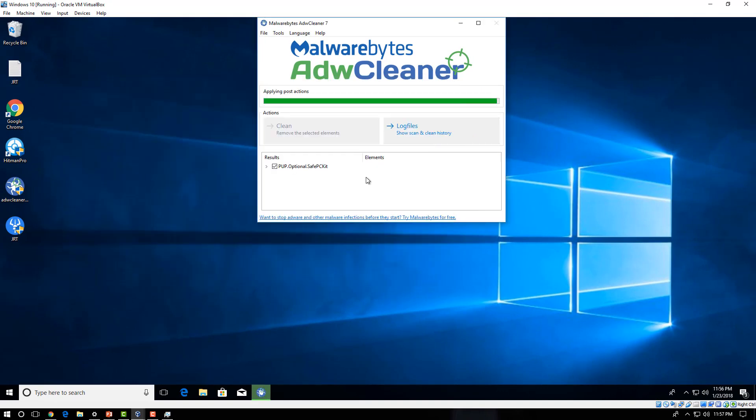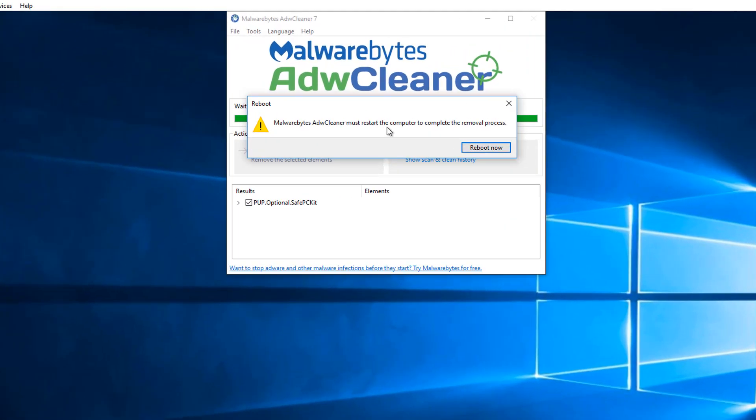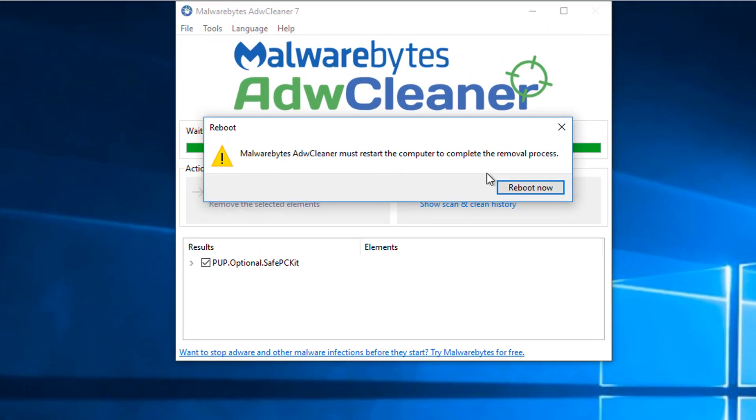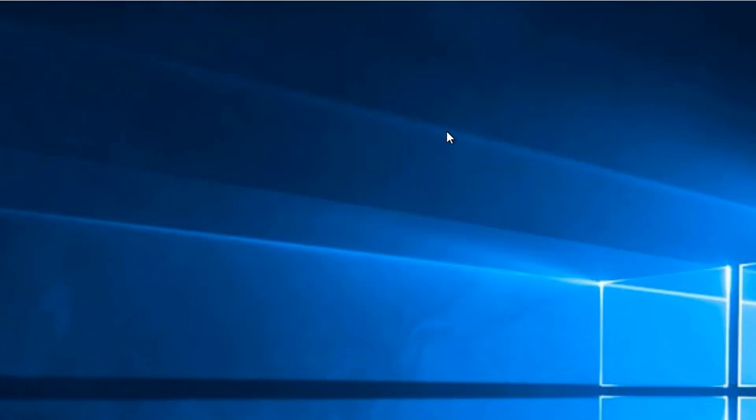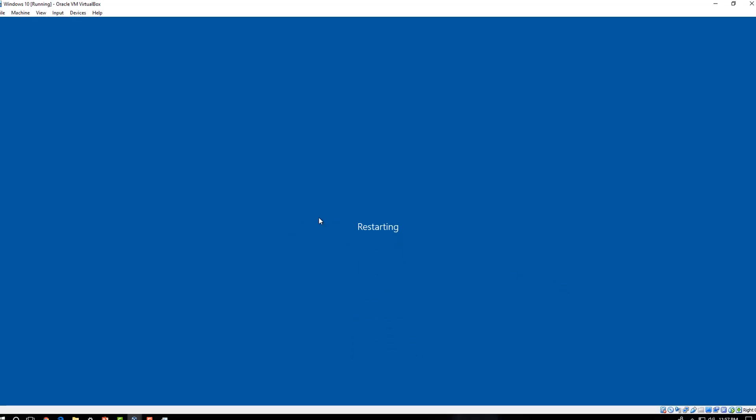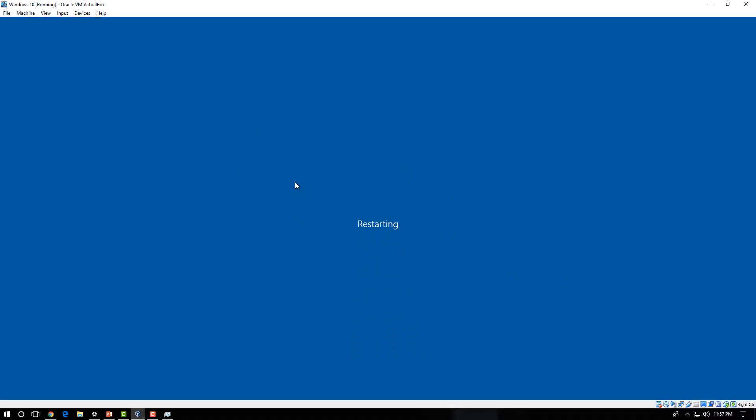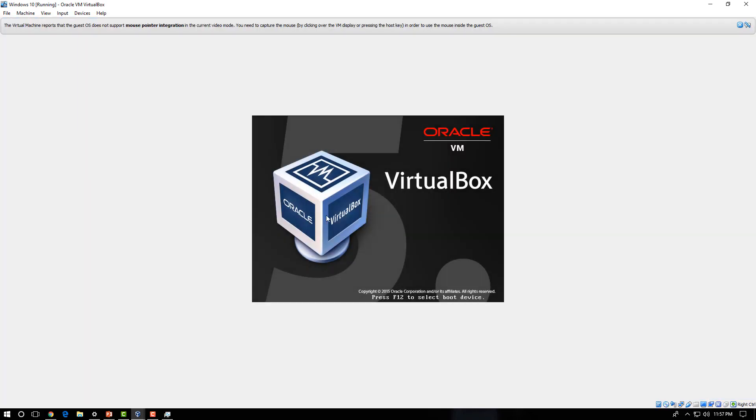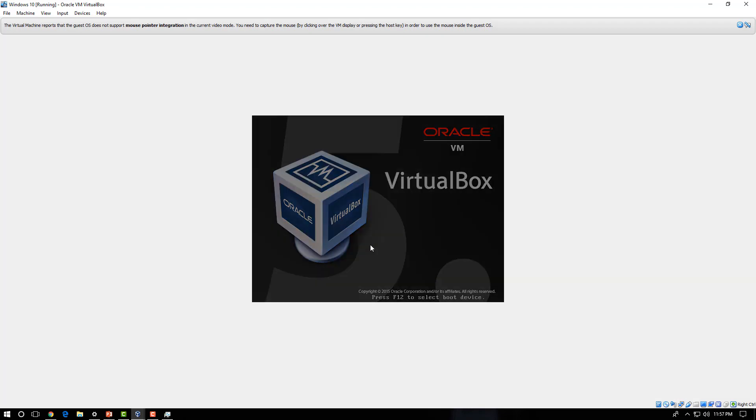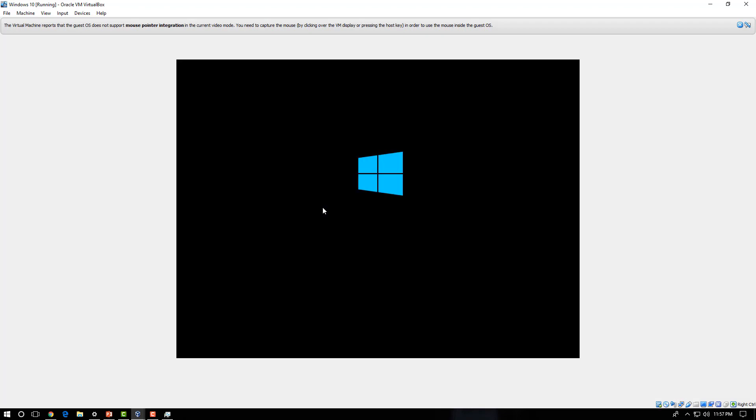And it's going to go ahead and remove it. But it says it must restart probably the computer to complete the removal process. So that's probably going to go ahead and restart and remove some of that when it reboots. And after that, we're just going to run a scan with Hitman Pro as well. And then you can try to download Malwarebytes.